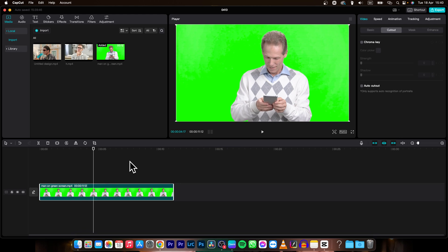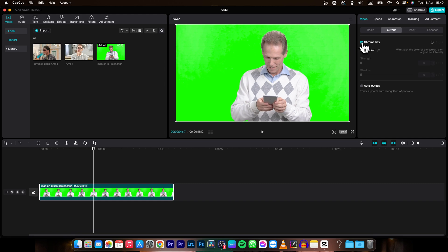Now in order to remove it you will need to go over this video tab and while this clip is selected go over to cutout and click on this chroma key box. Once it is selected click on this picker and pick a color. In my instance I will click on this green.